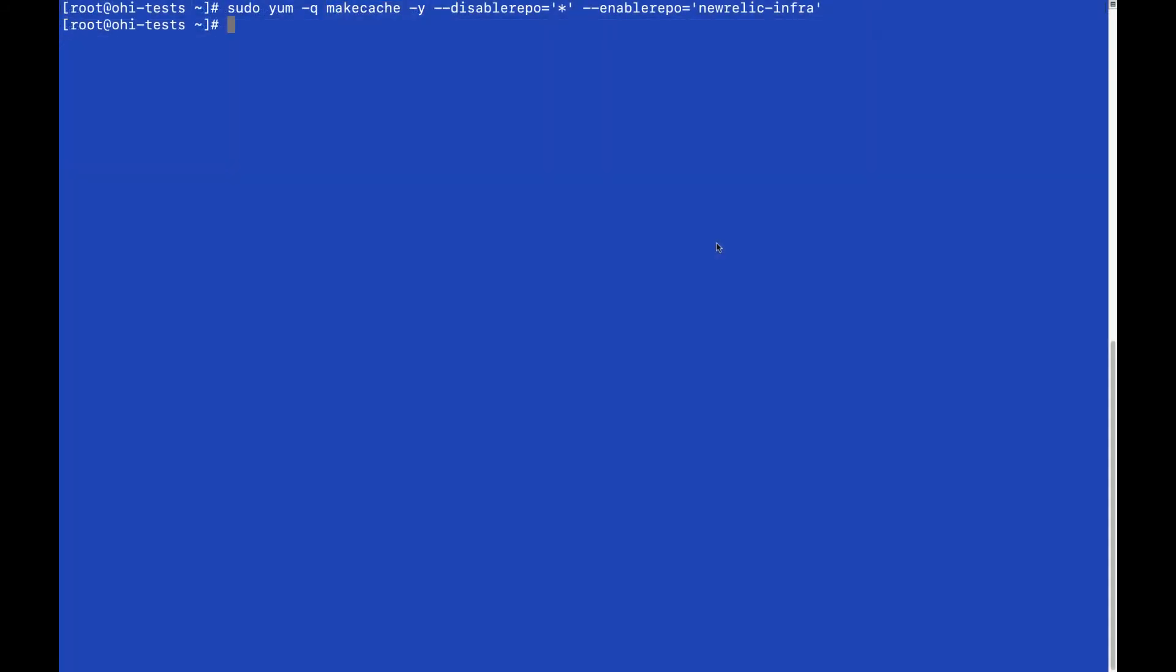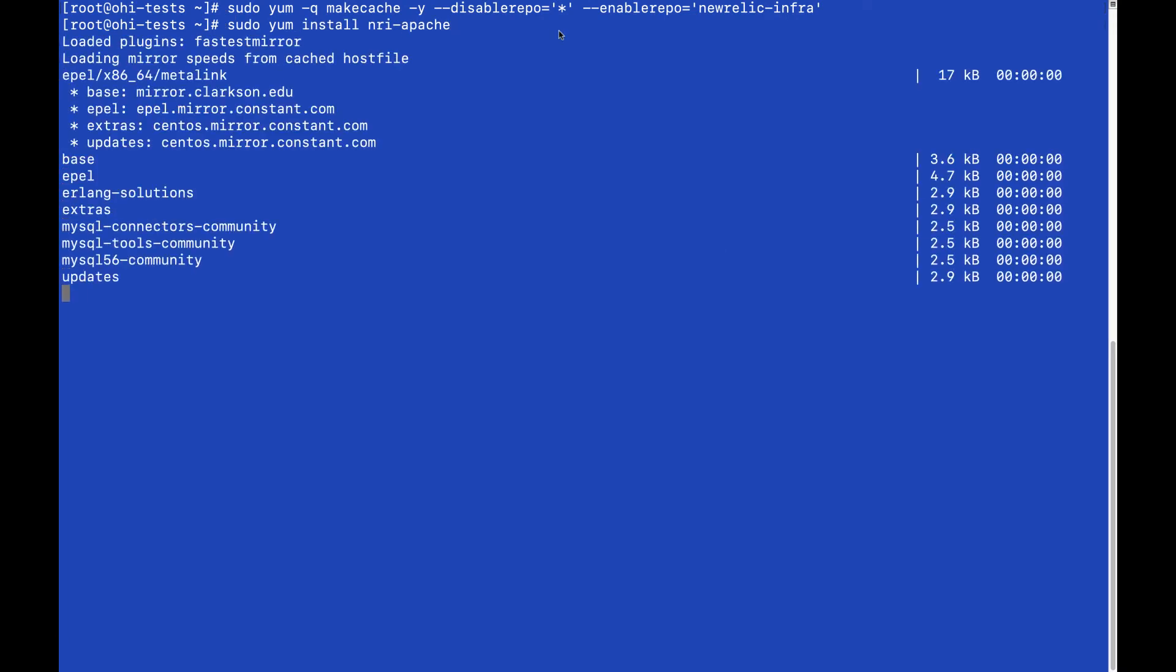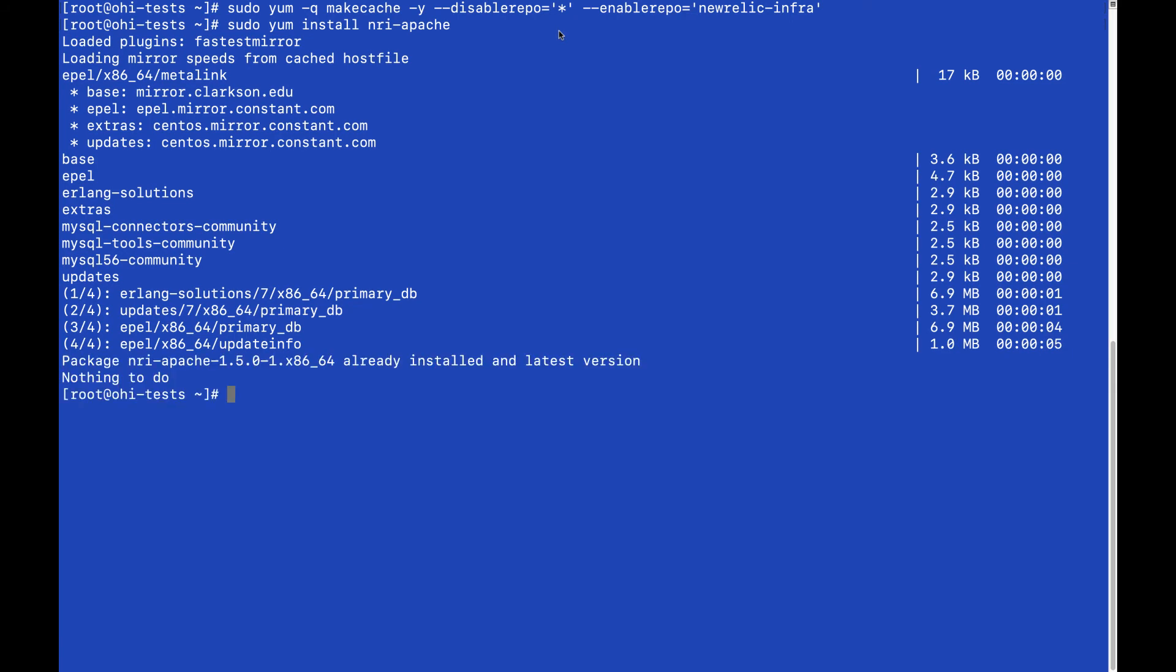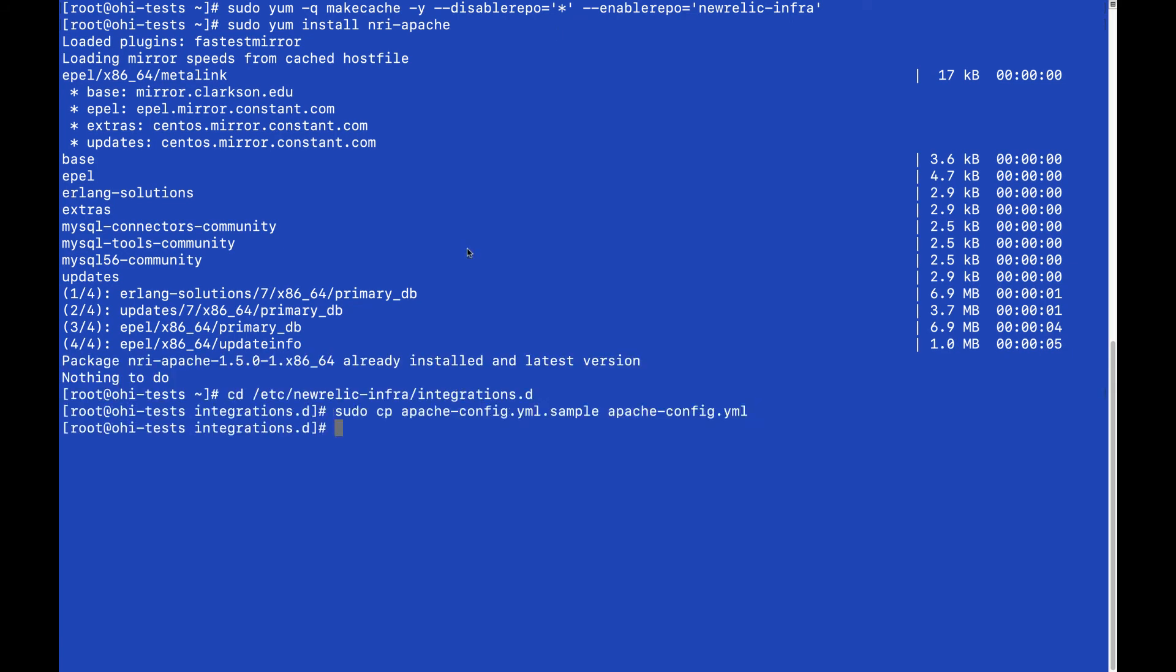We run the commands to install the infrastructure integration package. Go to the integrations directory and then copy and edit the yaml file.